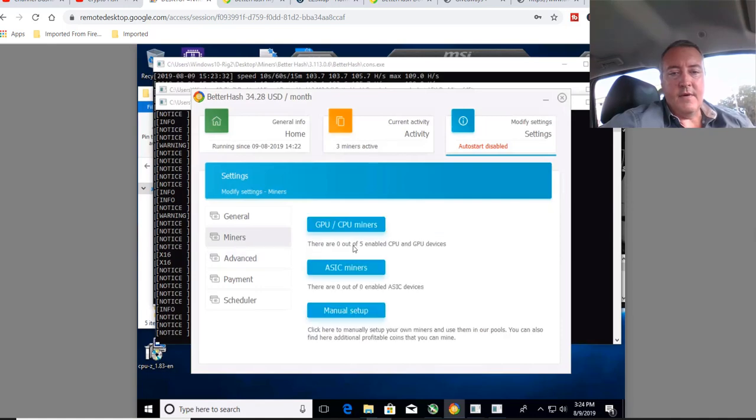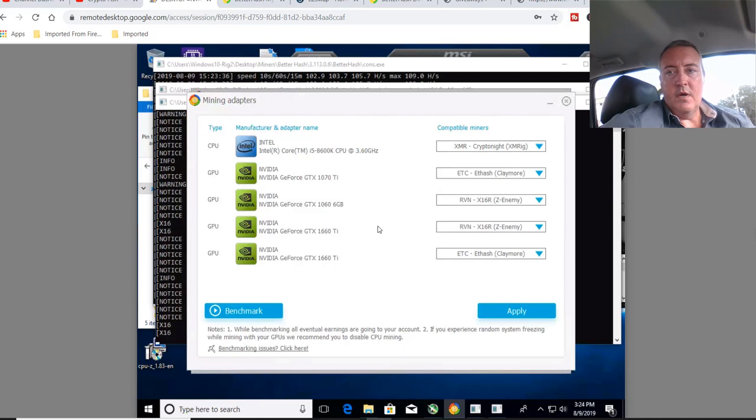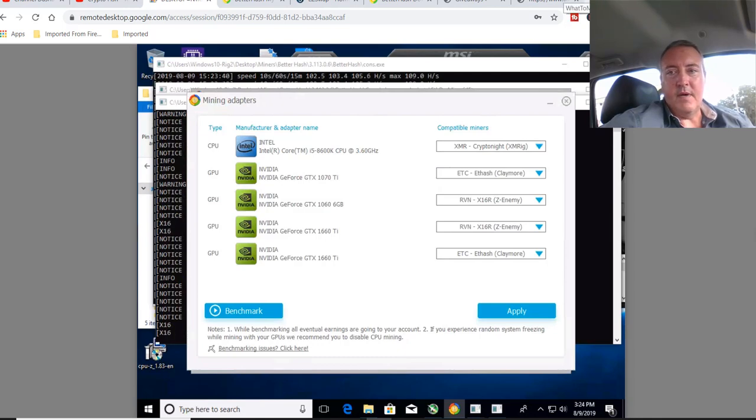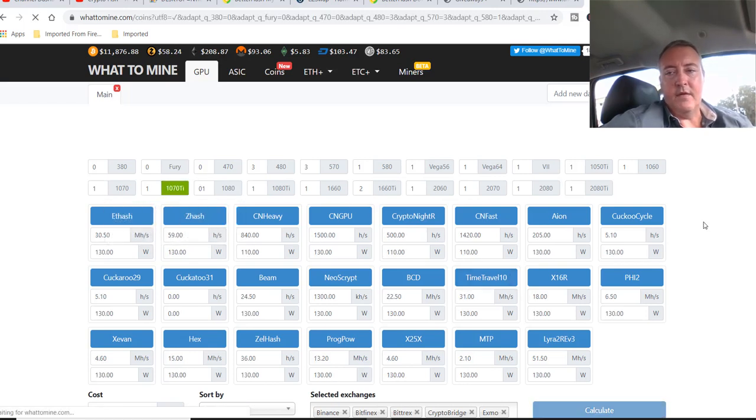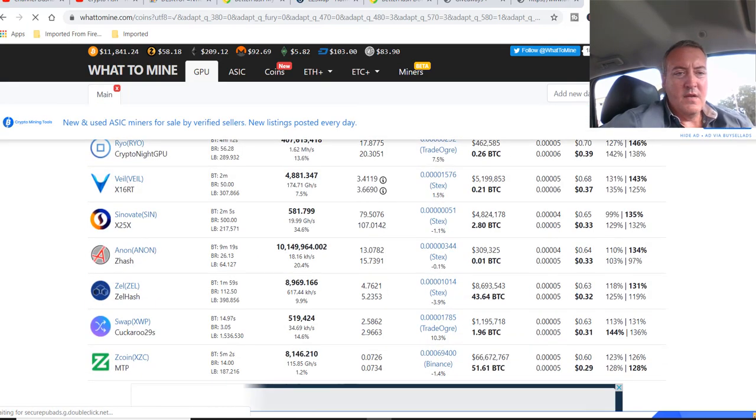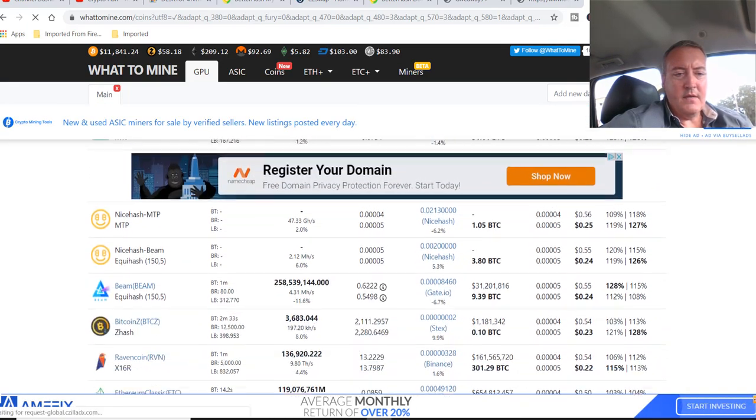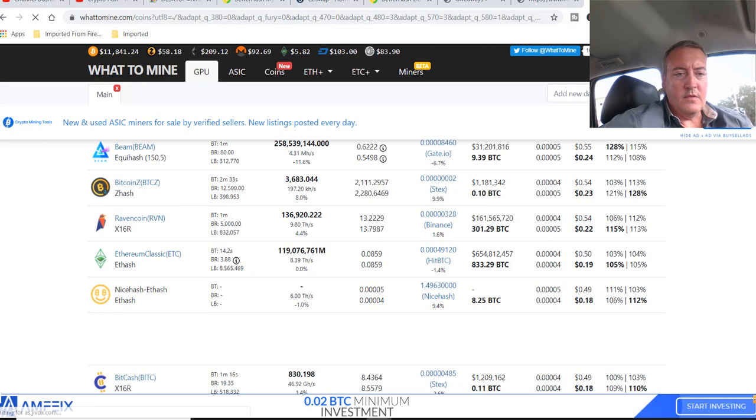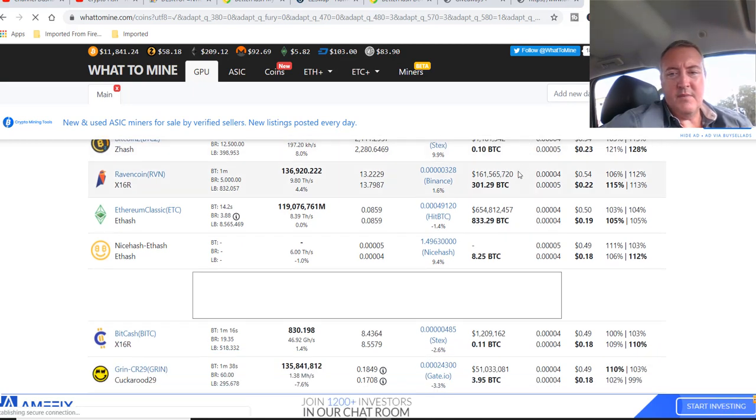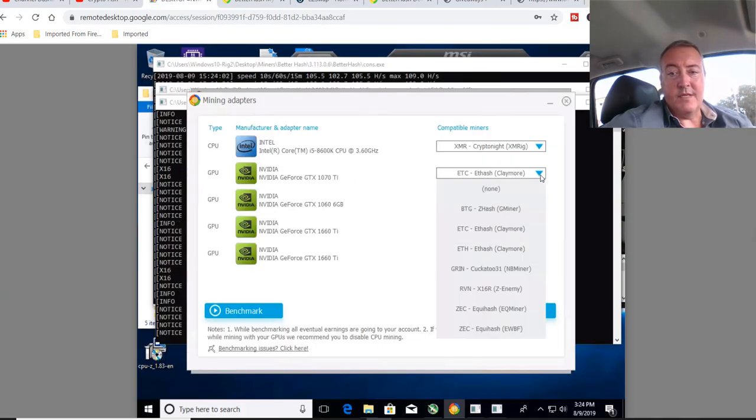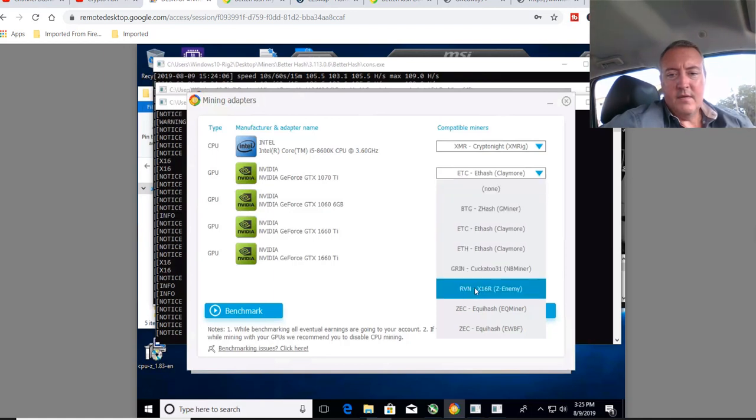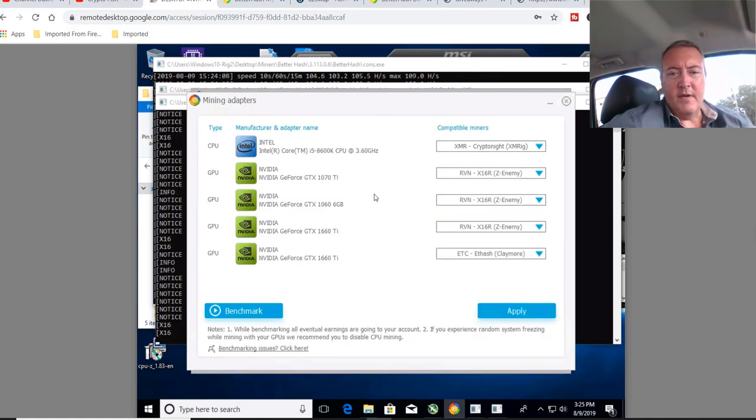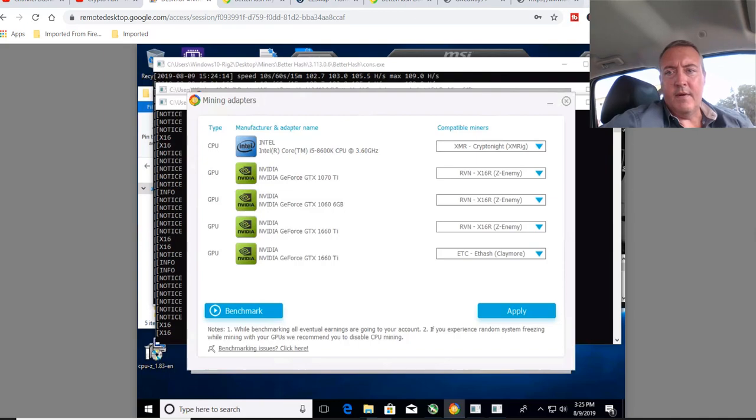So if we go back over to here, miners, and we'll go over to what to mine and we'll check these out one by one. So let's see what the 1070 Ti, according to what to mine. I know this isn't the end all be all, but of the things it could mine, let's scroll down. Ravencoin should be about the best right now. So if we go back over here, it's got me on Ethereum Classic. So let me switch that to Ravencoin. Now remember it was about $1.13 before. So I'm going to switch these around and do it myself and see what happens.